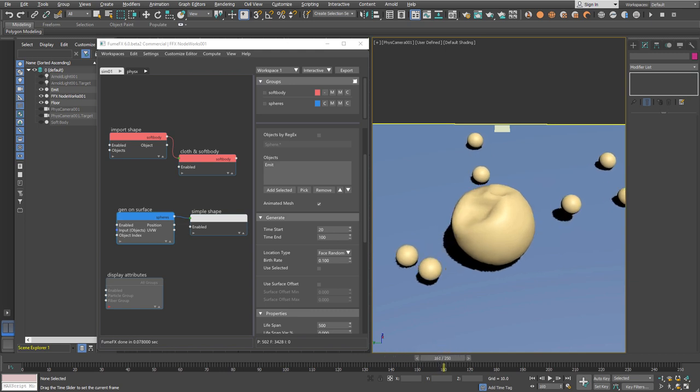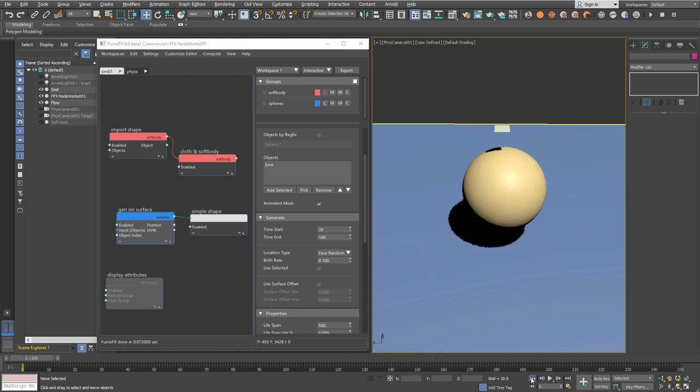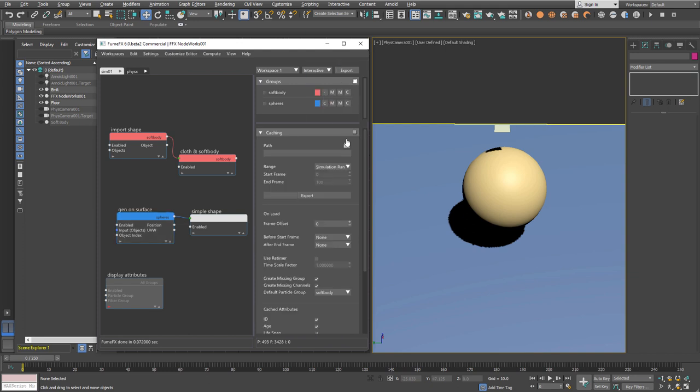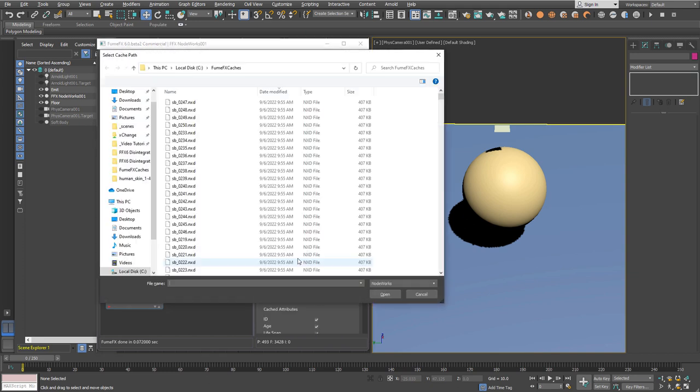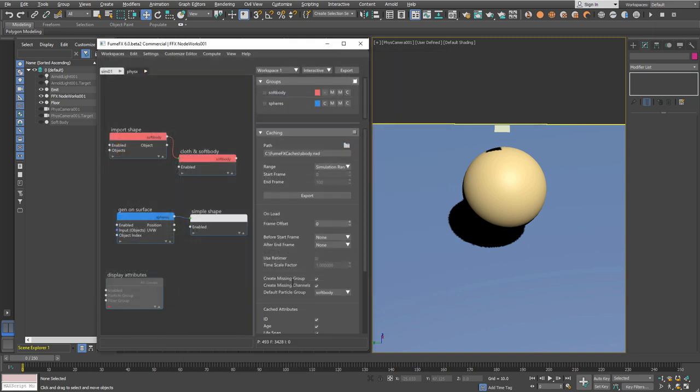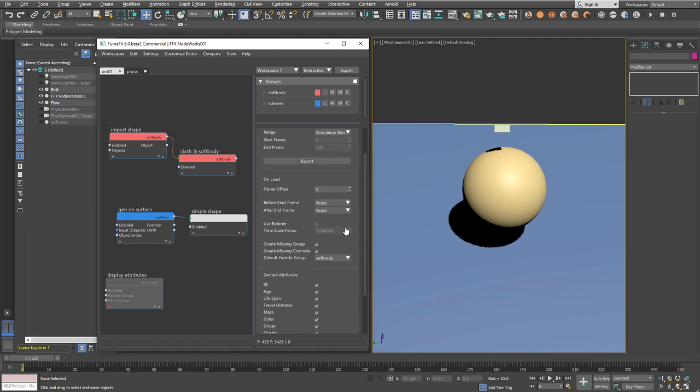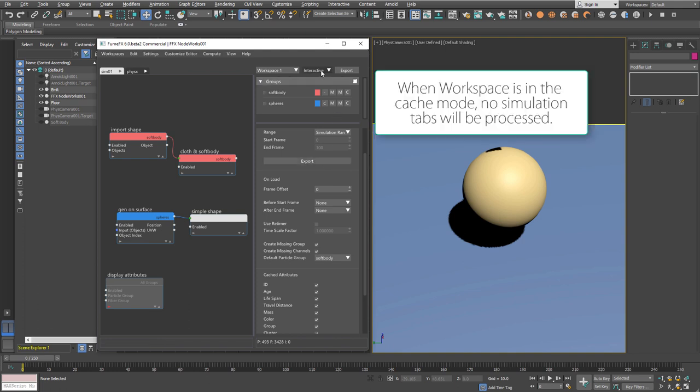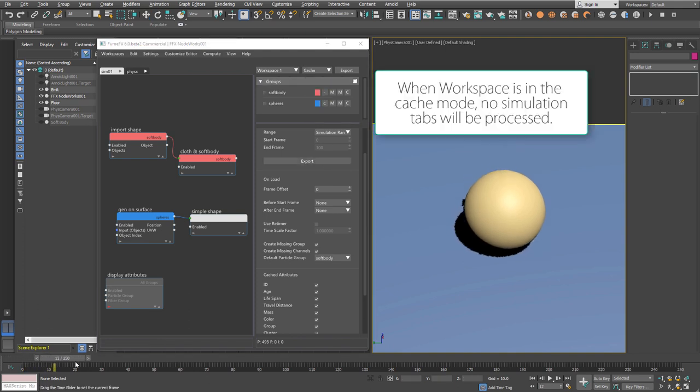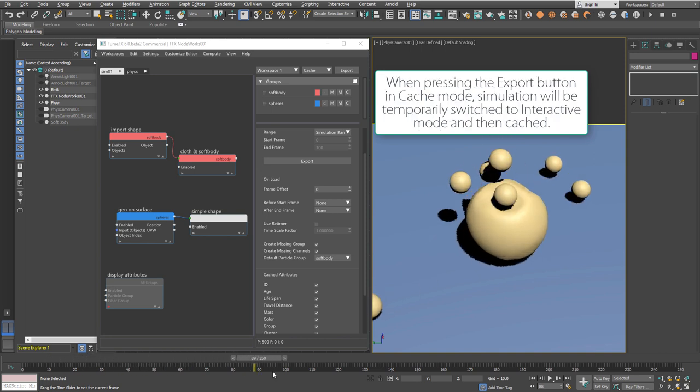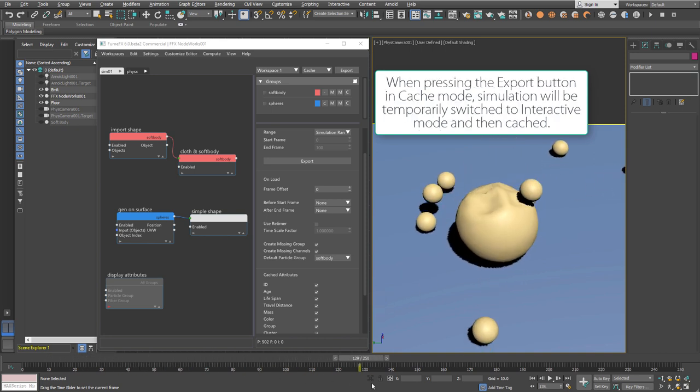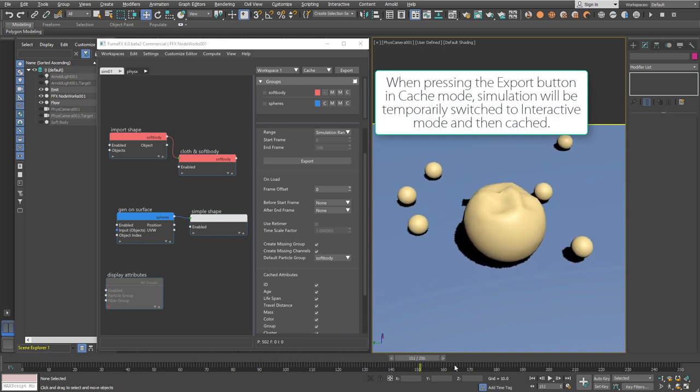In that case, we'll cache our simulation and reuse it later for rendering and sharing over the network. Choose the output path, choose the file name, and click the export button. Wait for the simulation to be done.